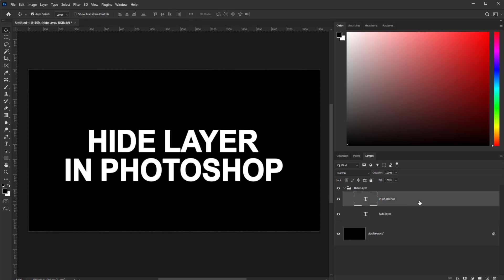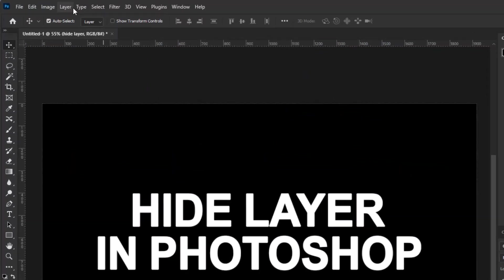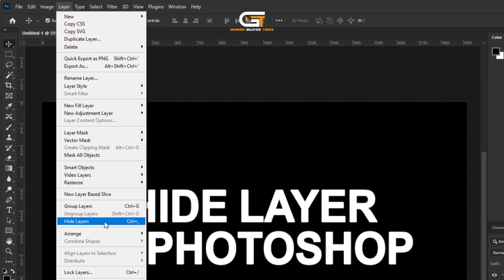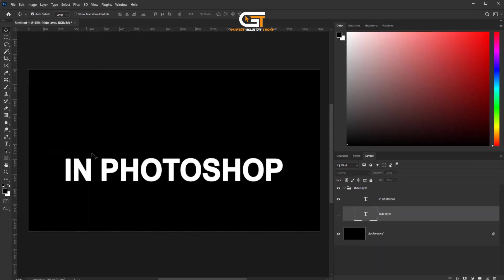Hello friends, in this quick tutorial I'm going to show you how to hide a layer in Photoshop. First, go to the Layer menu in the top bar, then choose Hide Layer. Now we can see the layer is hidden.